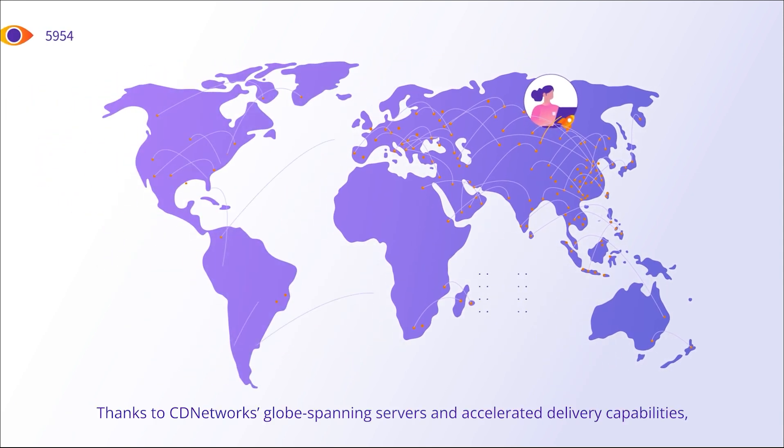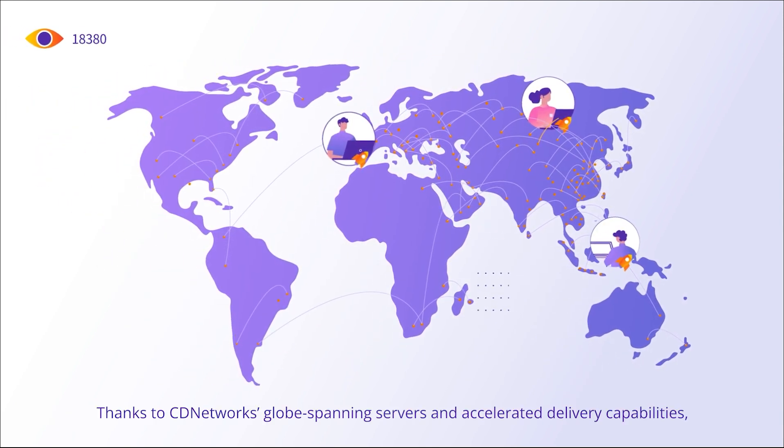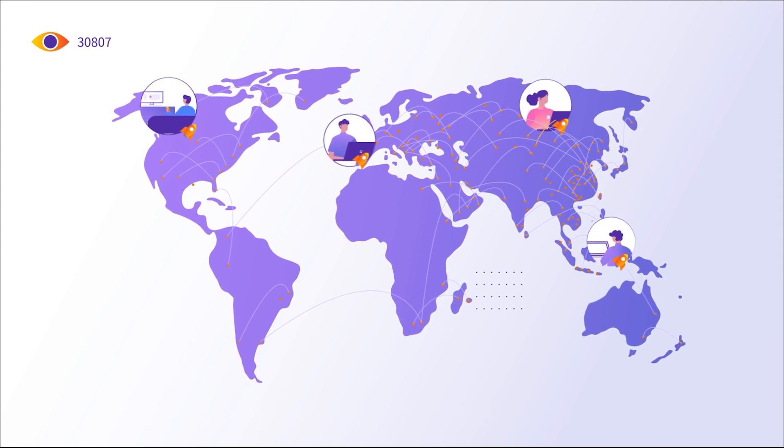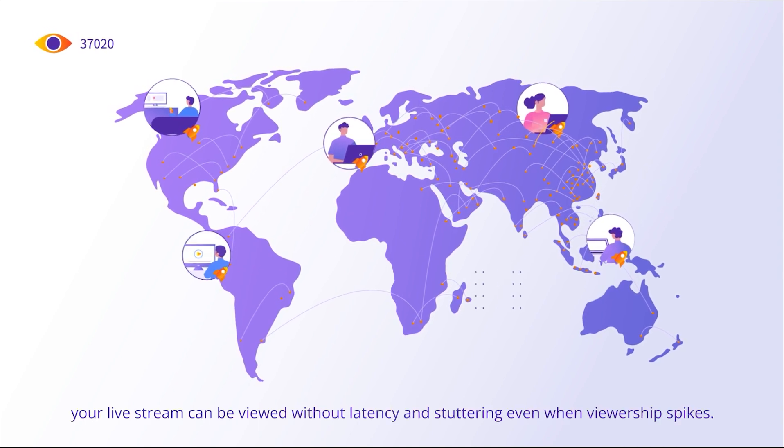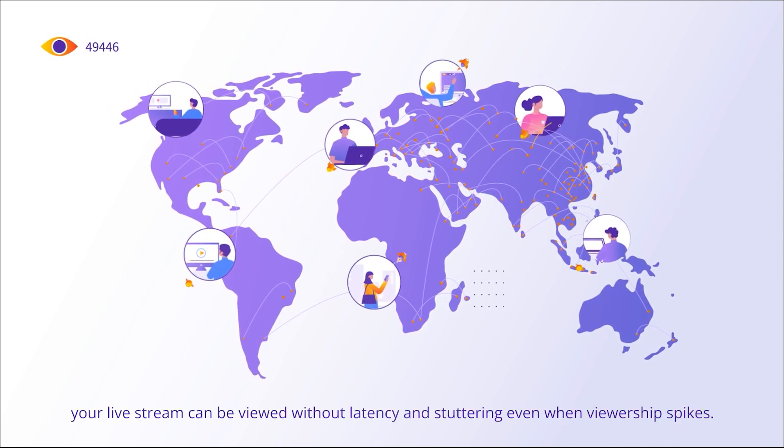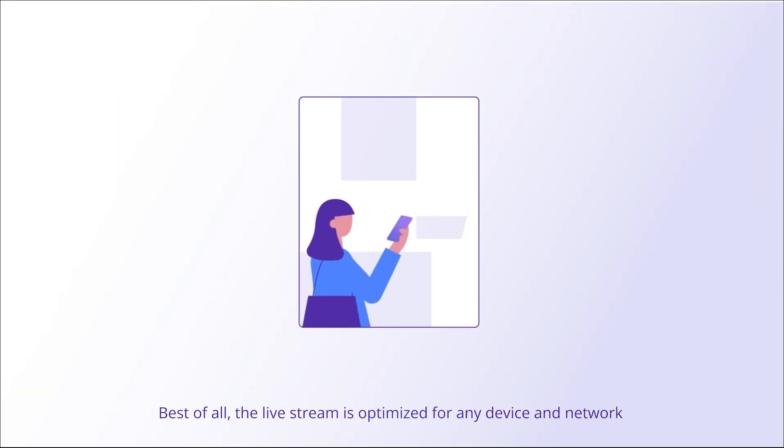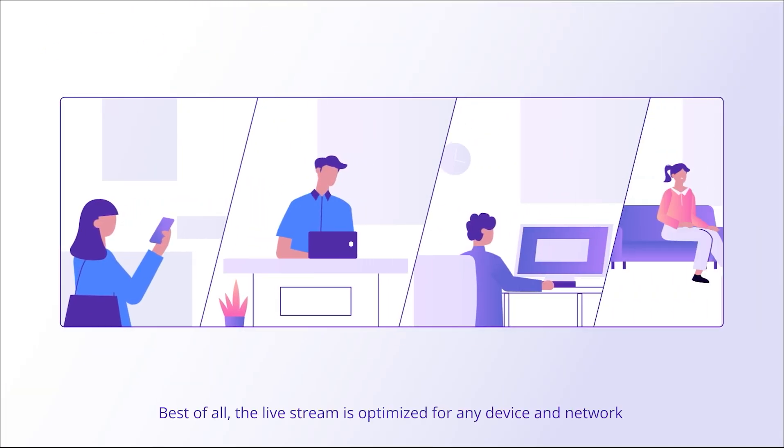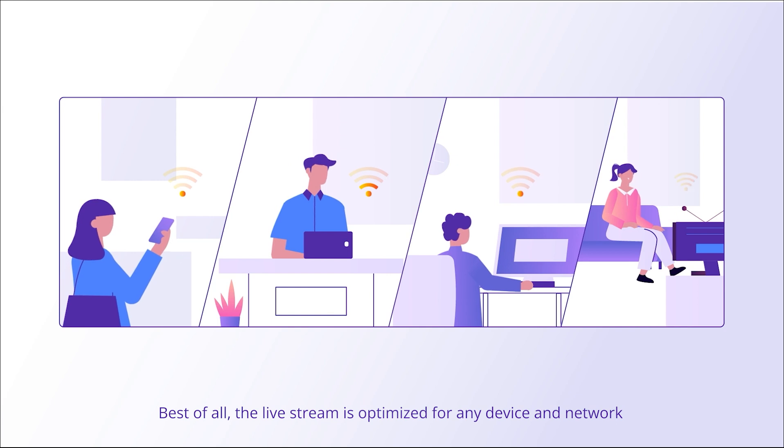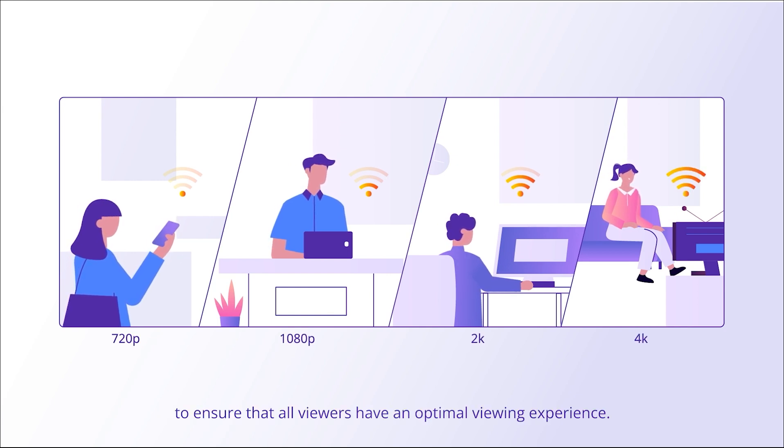Thanks to CD Networks' globe-spanning servers and accelerated delivery capabilities, your live stream can be viewed without latency and stuttering even when viewership spikes. Best of all, the live stream is optimized for any device and network to ensure that all viewers have an optimal viewing experience.